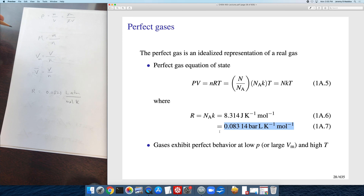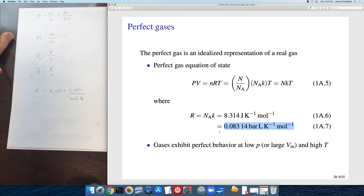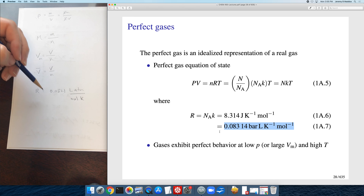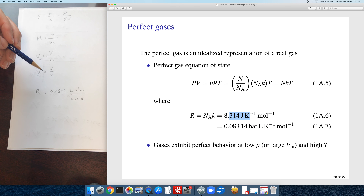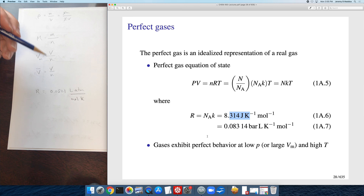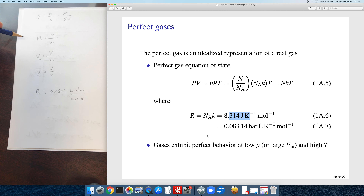Another version you probably remember from general chemistry is 0.0821 liter-atmospheres per mole per Kelvin. Any version is fine — use whichever is most convenient for your problem.